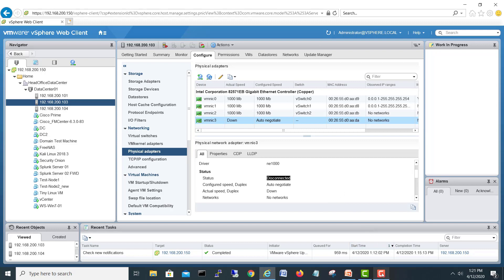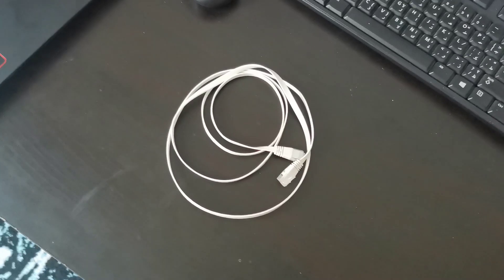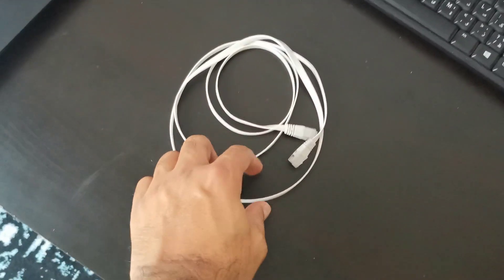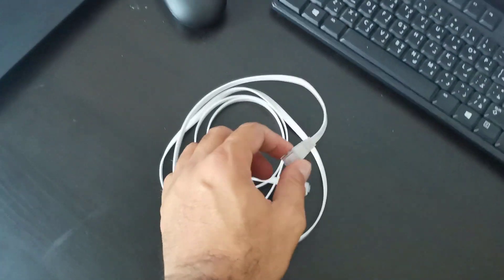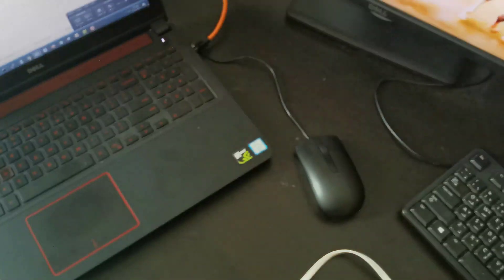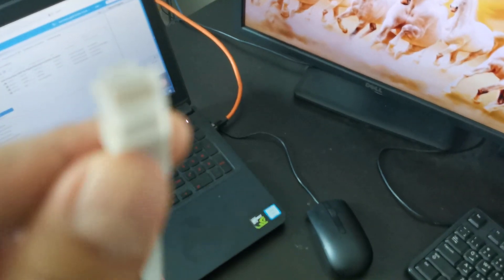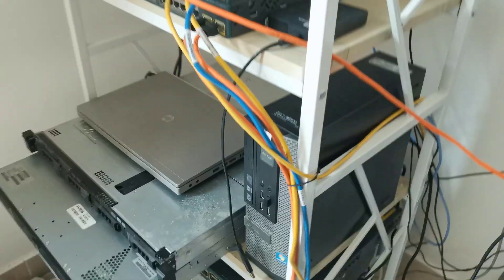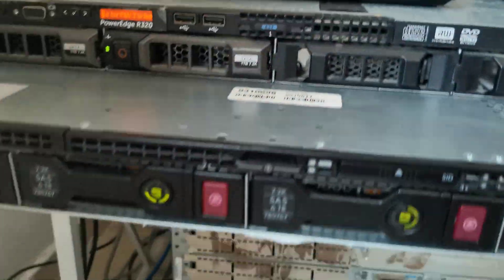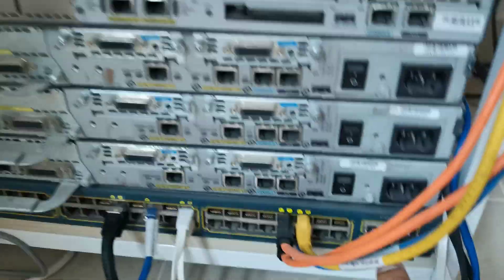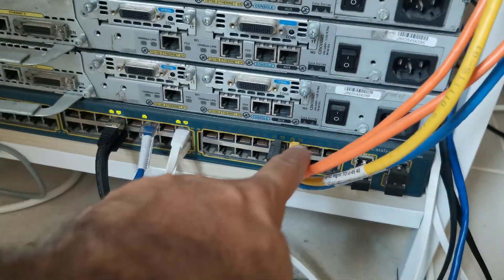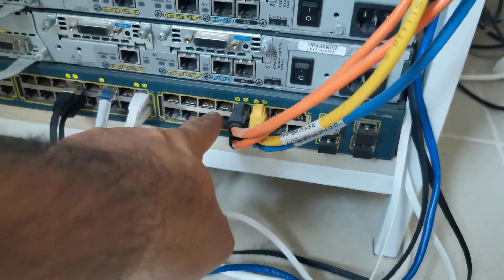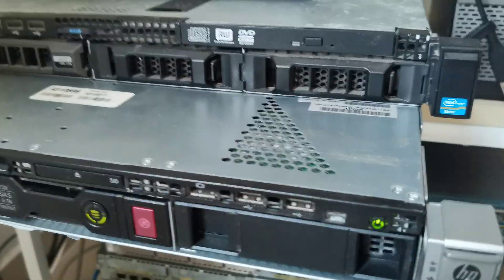I have a network cable here. I will use this one to connect to the three server with that port vmnic3. Here is the server in the back and we will connect it here.